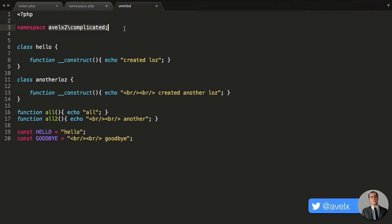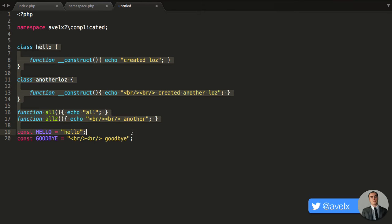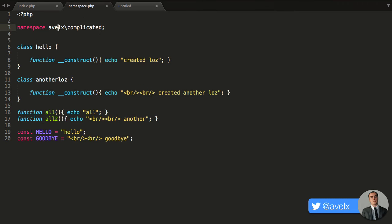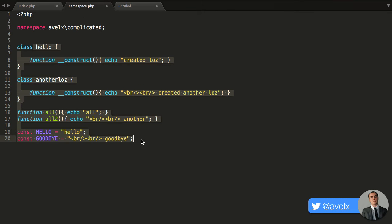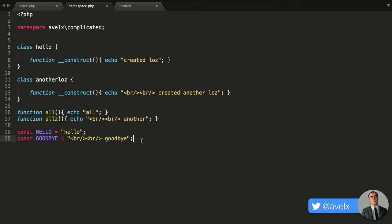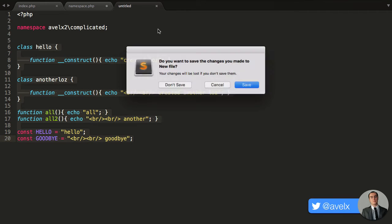So now, this namespace and all these classes, functions, and constants will not clash with avalex complicated, and all these functions, classes, and constants. That's why we use namespaces.